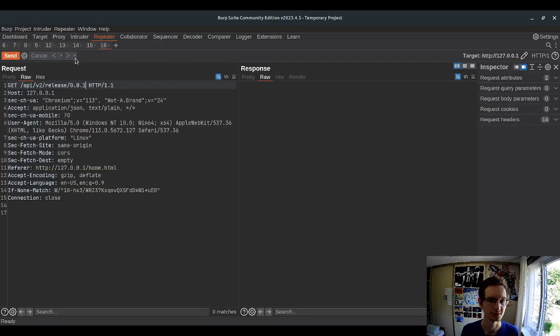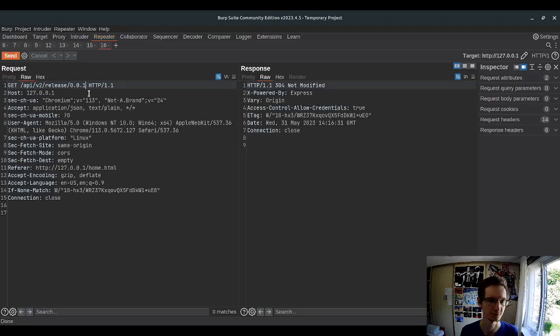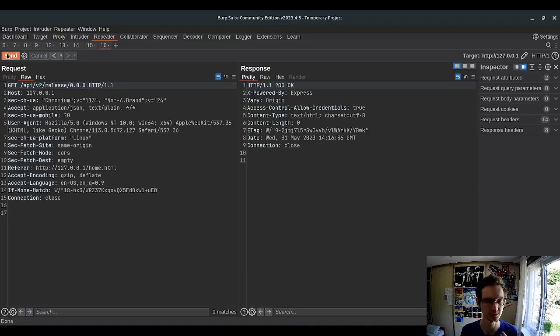So for instance, if you have 001, it says 304 not modified. If you say 2, it says OK. If you say 00, it's also OK.